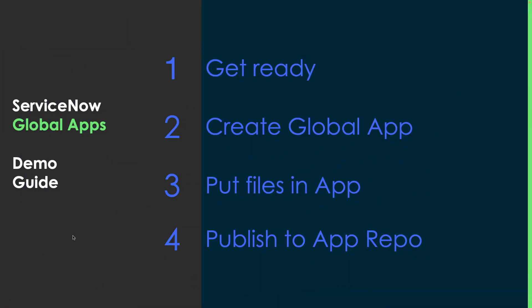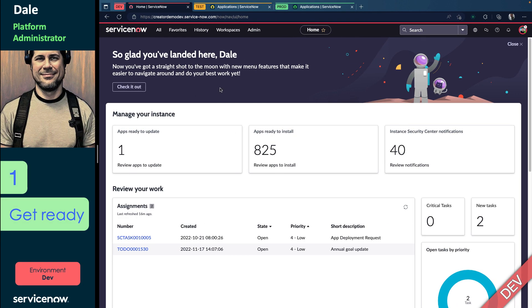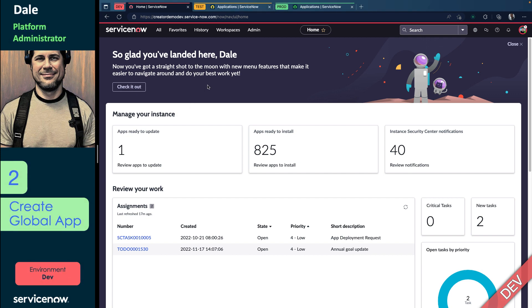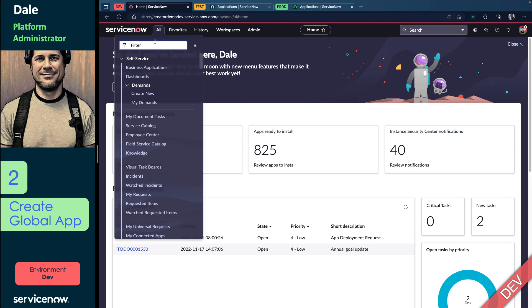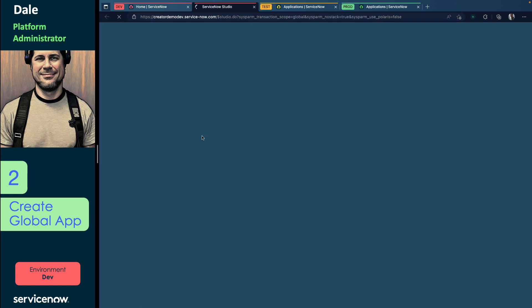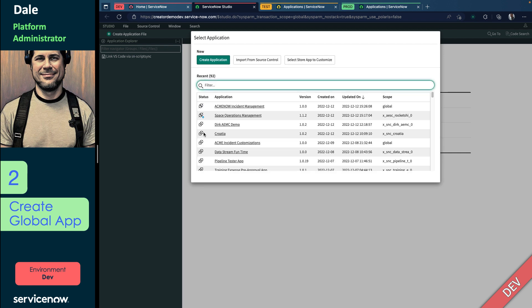Let's move on to step two, the fun part - actually making that Global App. So here you can see I'm Dale, Platform Administrator. I'm in the dev environment. I did already make sure I had the plugin installed, and I'm doing this with the admin role, so there won't be a huge need for me to really change much. So let's go ahead and actually create our Global App.